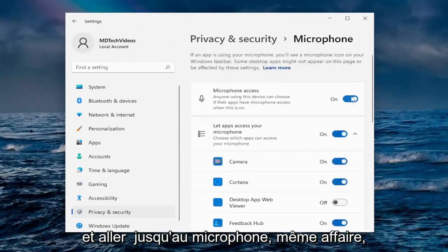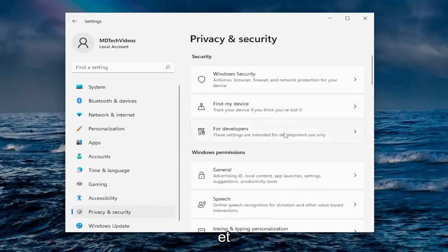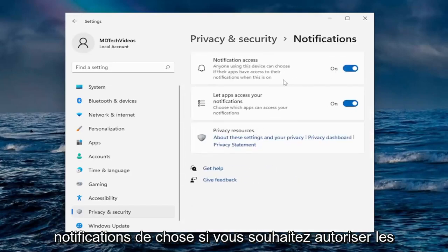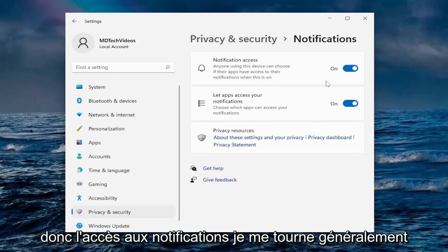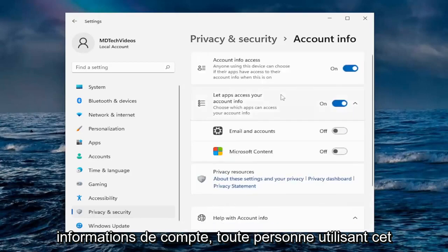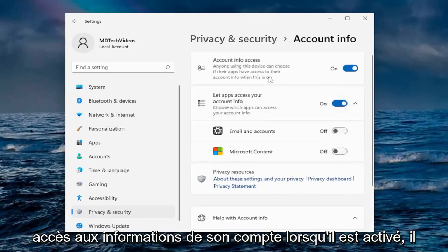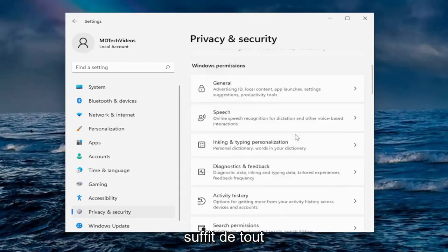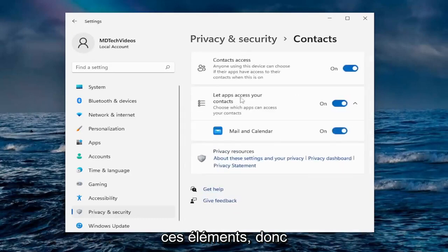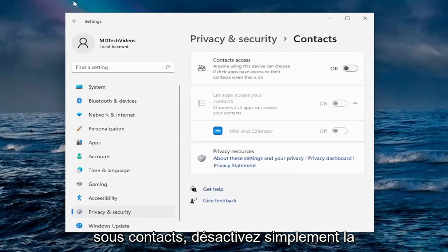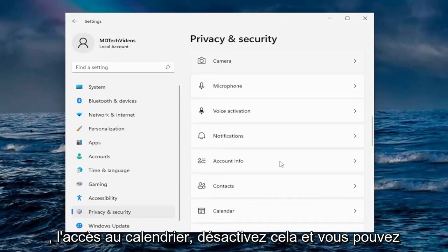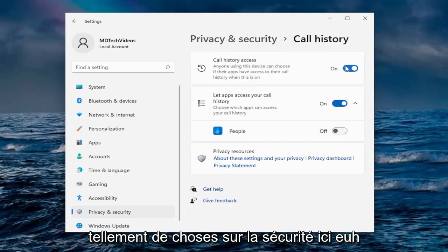Going down to Microphone — same deal, I usually turn that off as well. Voice Activation is the same thing. Notifications — if you want to allow notifications to pop up on screen, I usually turn notification access off. Under Account Information, anyone using this device can choose if their apps have access to their account info — just turn it all off. Under Contacts, just disable the contact list. Calendar access, disable that. You can just go down the list — there's so much security stuff in here.